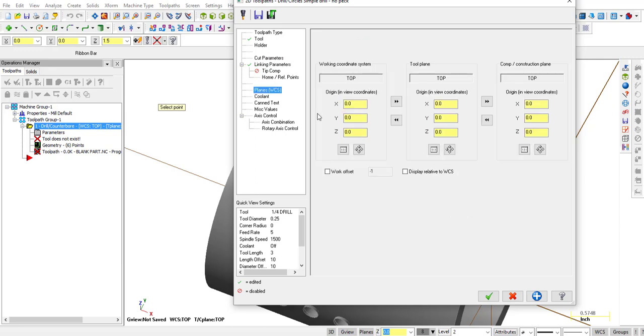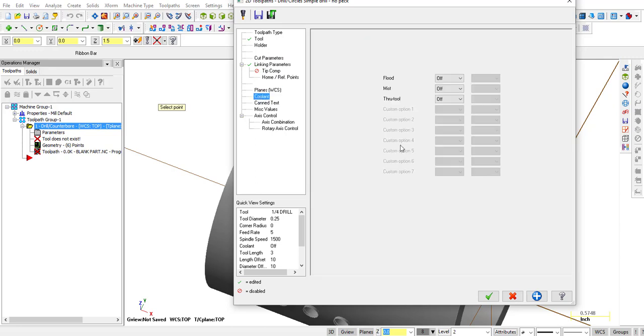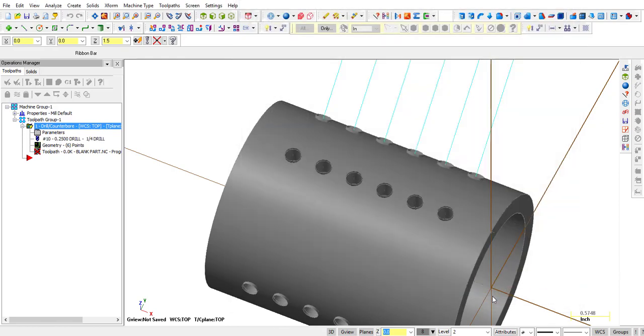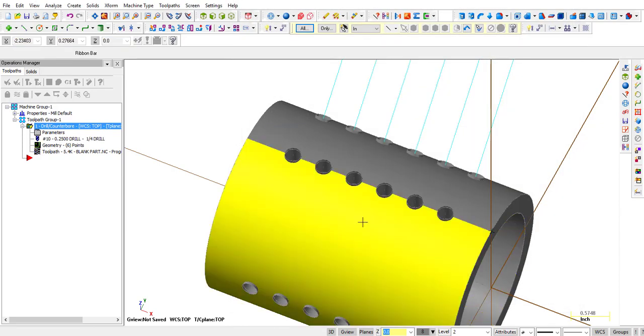Planes, all set to top, coolant on, and the rotary axis control, rotary axis positioning, rotate about x-axis, let's see what that looks like.